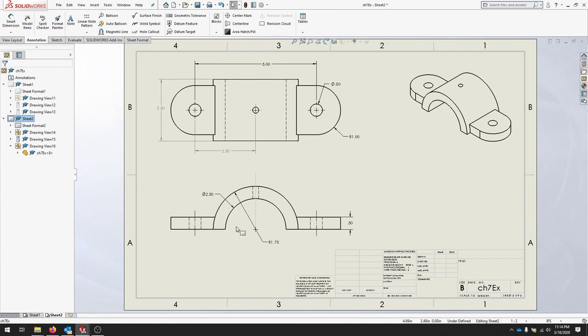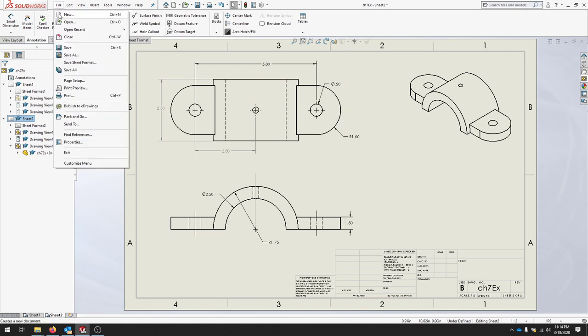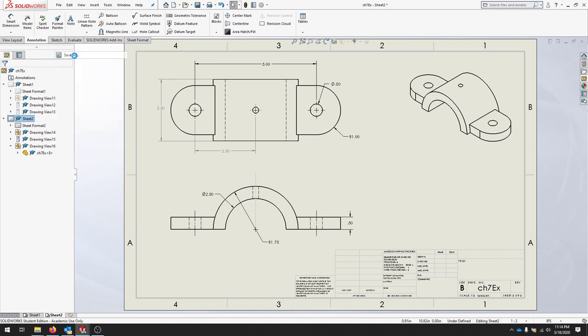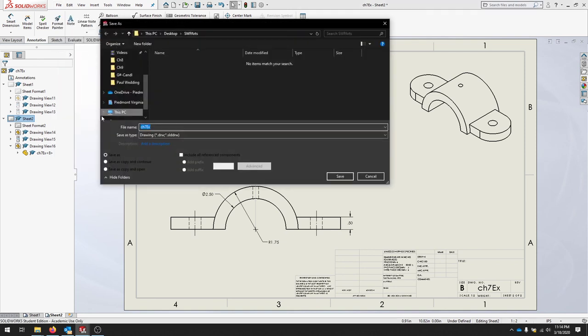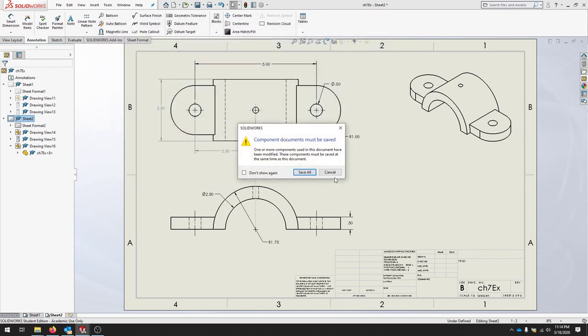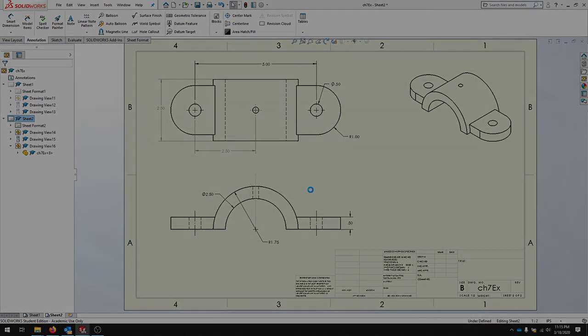We're going to save our drawing and make sure it's saved as a SolidWorks drawing file. We can see here that it's looking for a solid draw. I'll save that. It's asking if I need to save the parent document - we'll save it all.